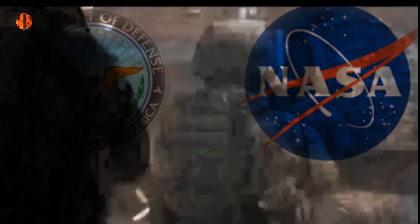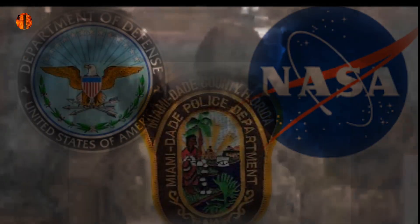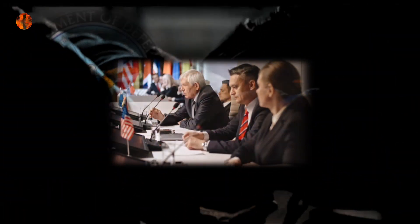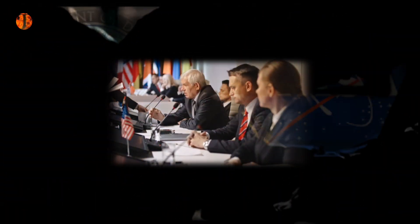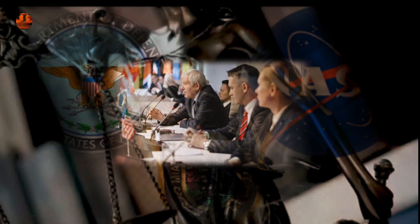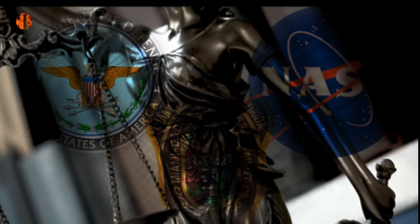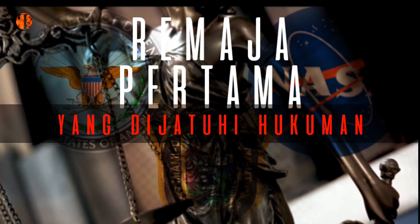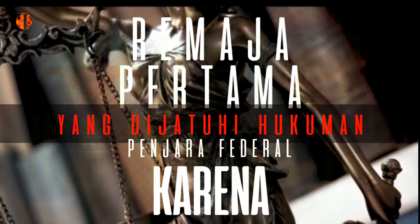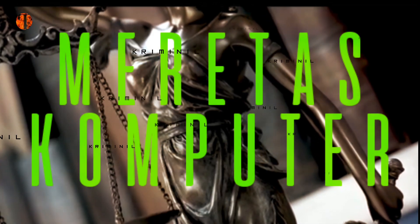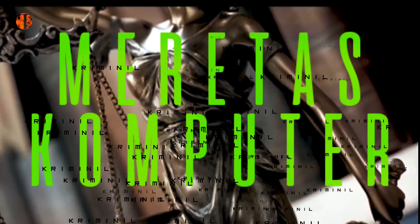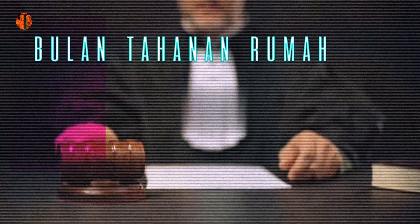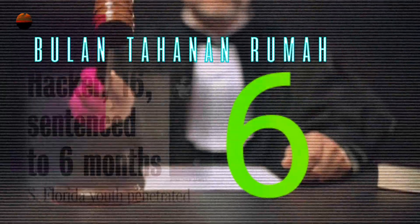Pada 26 Januari 2000, agen Departemen Pertahanan Amerika Serikat, NASA, dan Departemen Kepolisian Pinecrest diperintahkan untuk memasuki rumah Jonathan James. Dia kemudian menjadi remaja pertama yang dijatuhi hukuman penjara federal karena meretas komputer. Hakim pengadilan menunjukkan keringanan hukuman kepada James dengan memberinya hanya enam bulan tahanan rumah, tetapi itu tidak berjalan sesuai rencana.